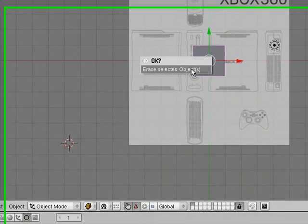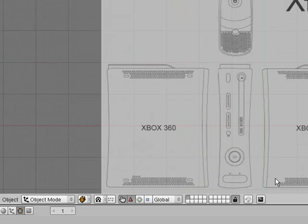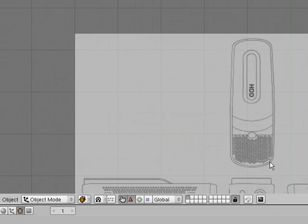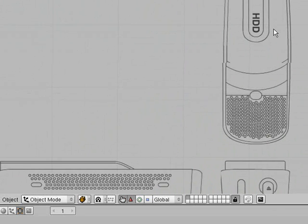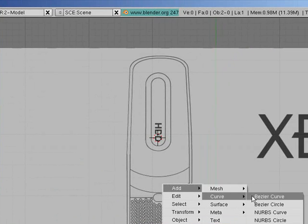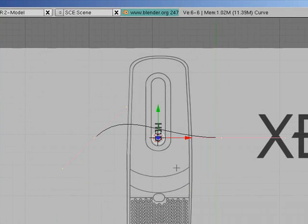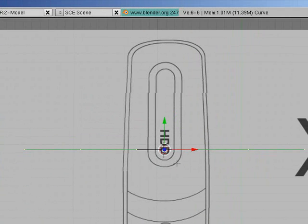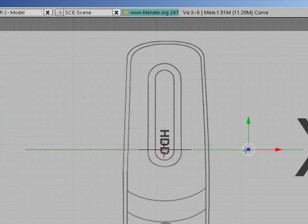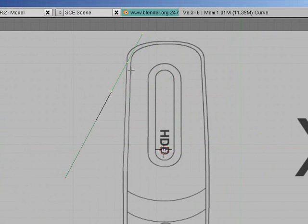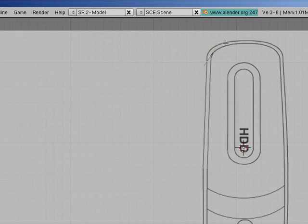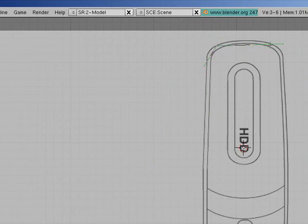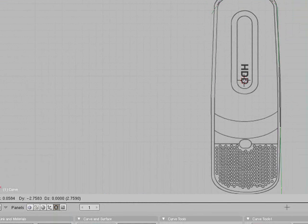Press X to delete our default cube, then what you need to do is you need to zoom in onto the Xbox, click somewhere in the middle, this is the top view of the Xbox, press space, add, curve, bezier curve. Then you need to press V so that it does a straight line, and then grab the points and move them so that they sort of go around the corner, so you've got one at the start of the corner, one at the end of the corner, you press E to extrude it, and then put it at the next point, then you press E to extrude it again, and to the next point.